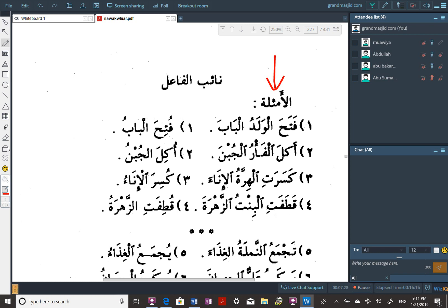This ta here is called the feminine ta, which has a sukun on it — except here it doesn't have it because of the meeting of two sukoons. So we have: qatafat al-bintu al-zahra. Qatafat means to pick.